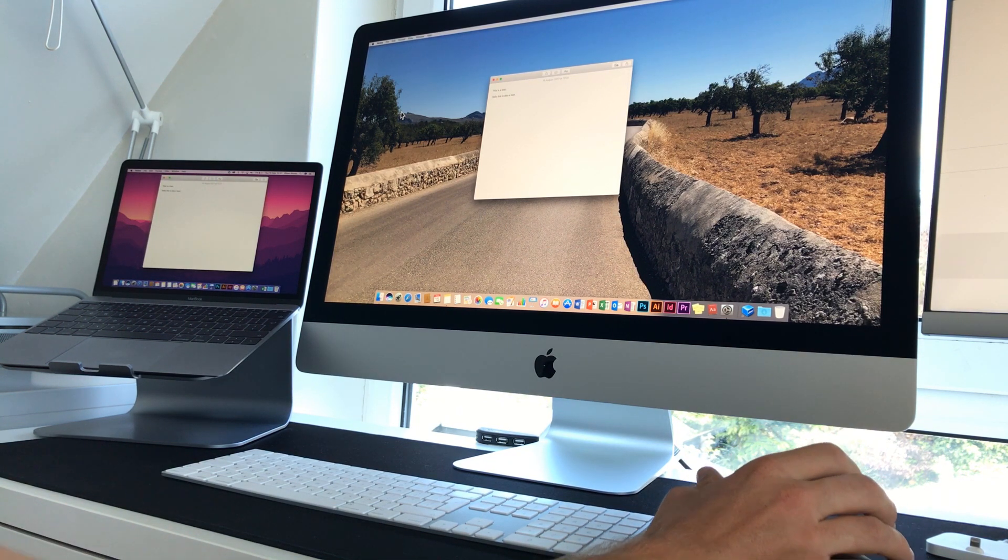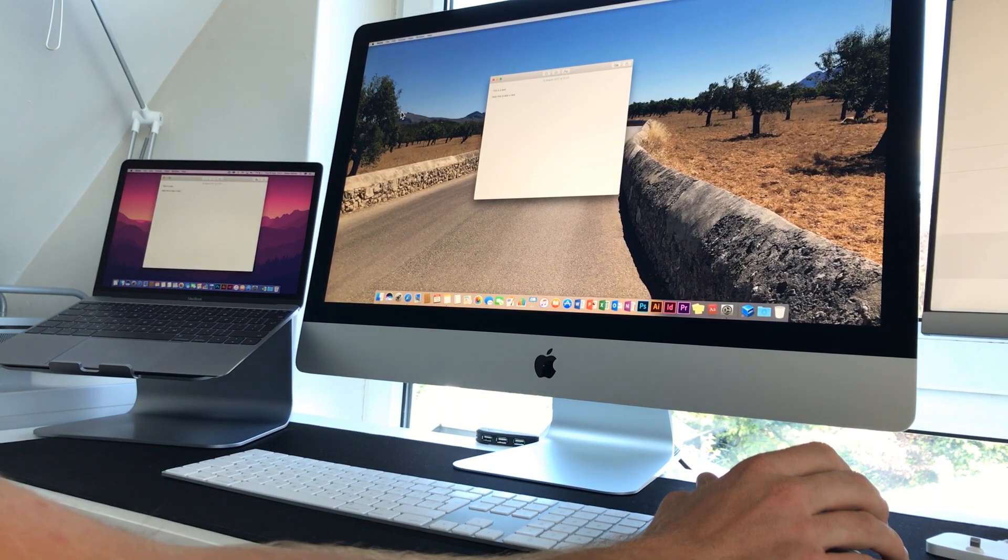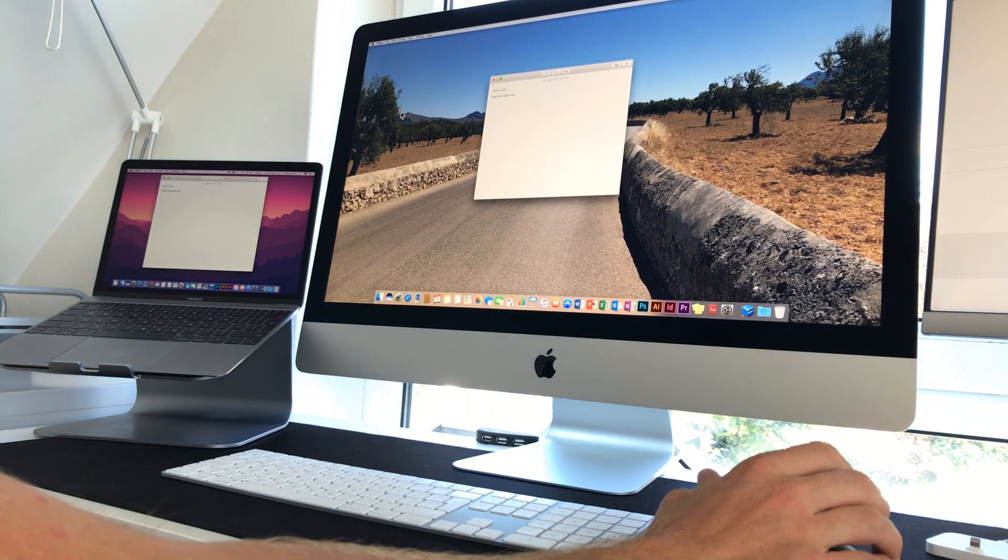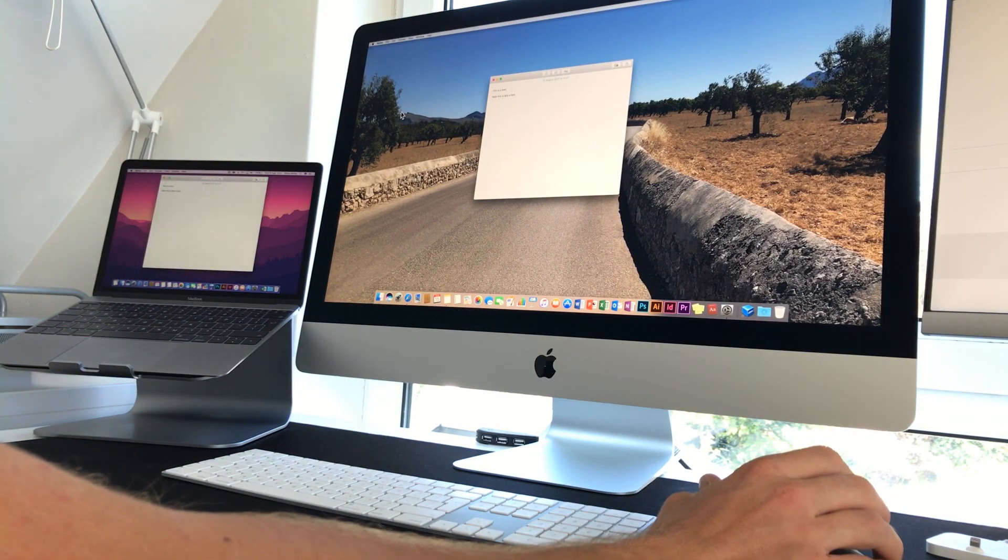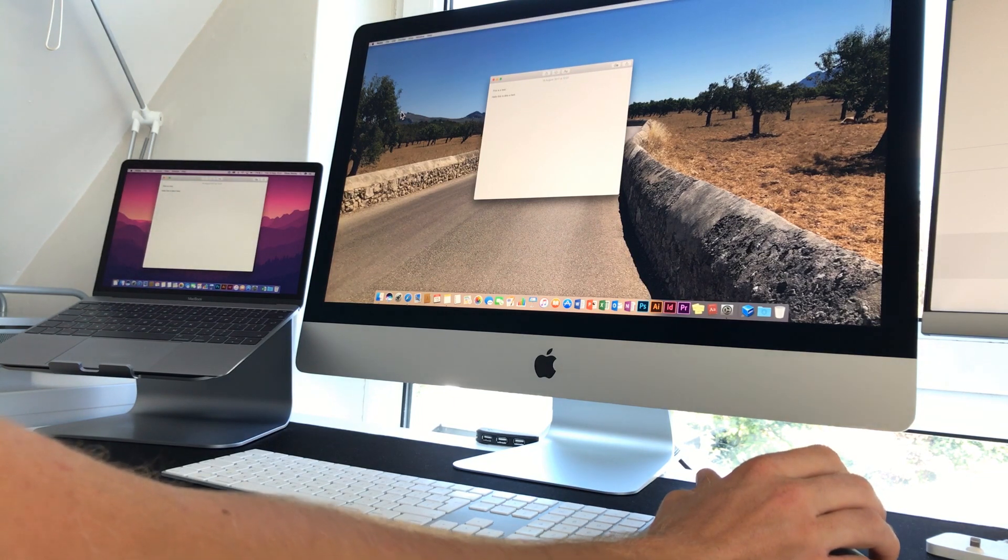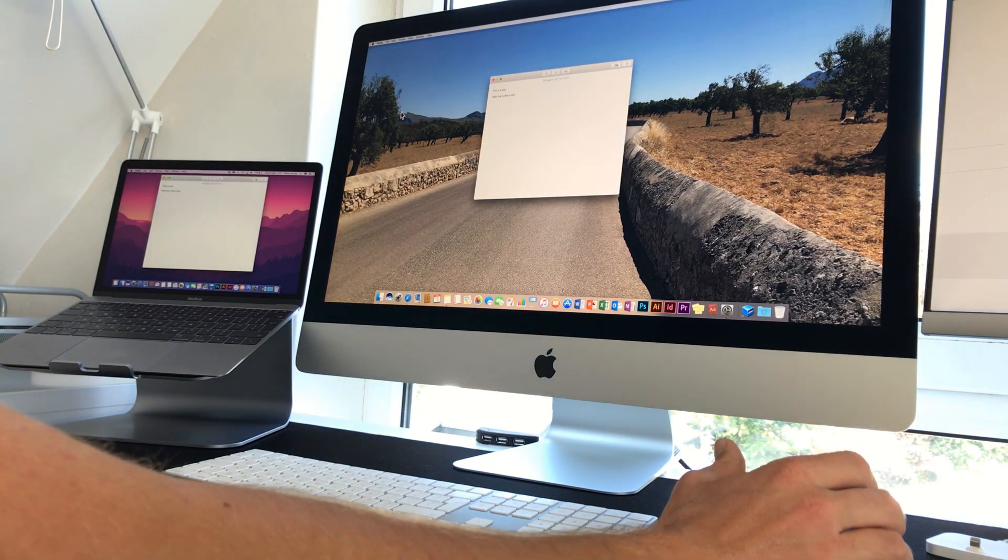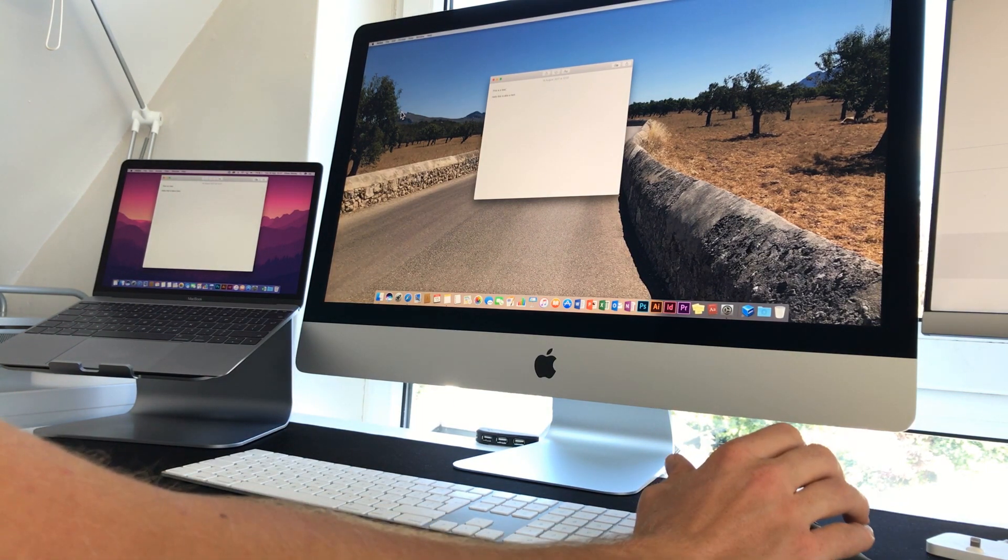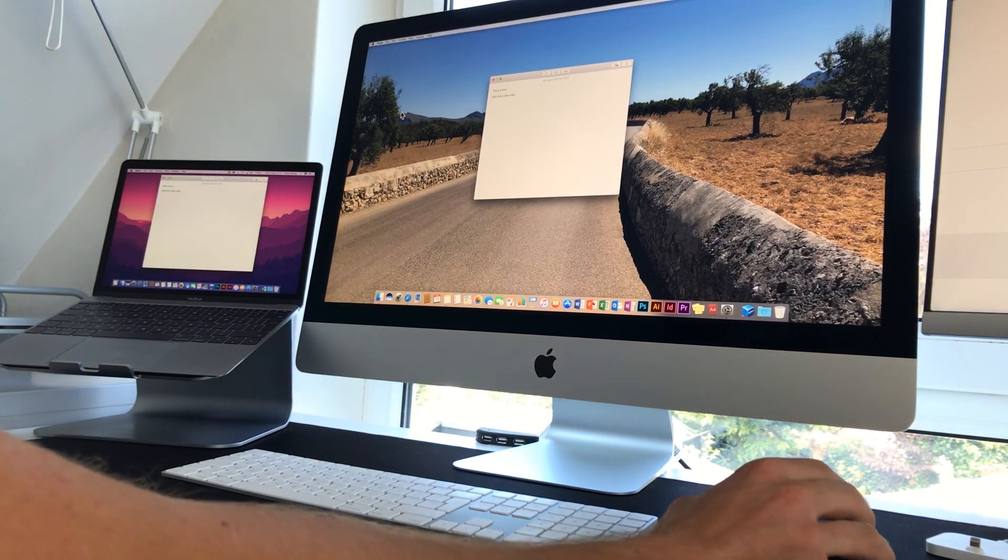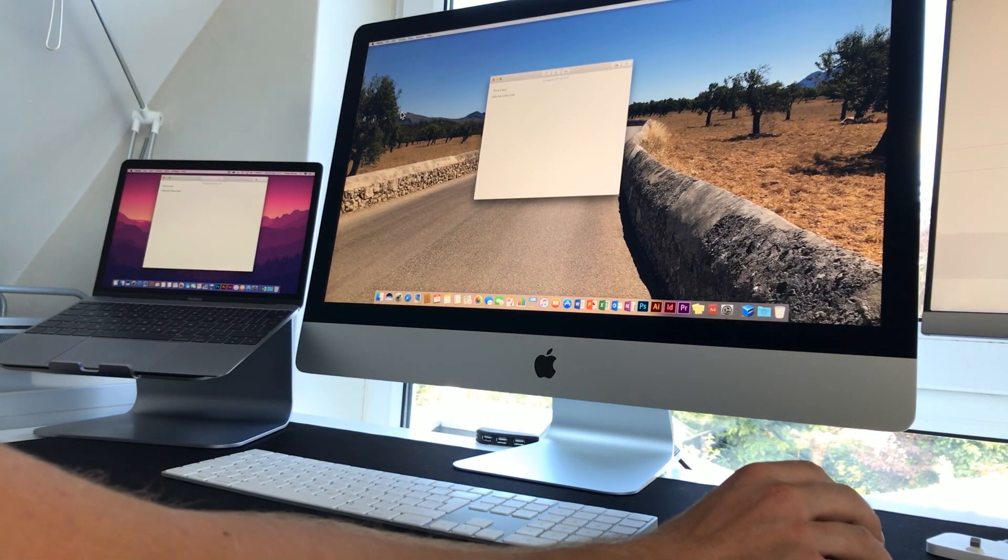Now, it does seem to only work with keyboards and mice at the minute. I have done some tests with the Wacom graphics tablet. And it just seemed to mess it up slightly because of the way the graphics tablet is mapped to the iMac's display. When you try and move it across to the MacBook, it just doesn't work. But it works excellently with keyboard and mouse.